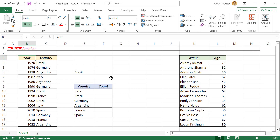Whenever you want the count of a specific text or a number in a dataset, you should go for the COUNTIF function. Check this table here. These are the list of countries who won the FIFA World Cup from 1970 to 2022. Now I want to know how many times Argentina has won the World Cup after 1970.